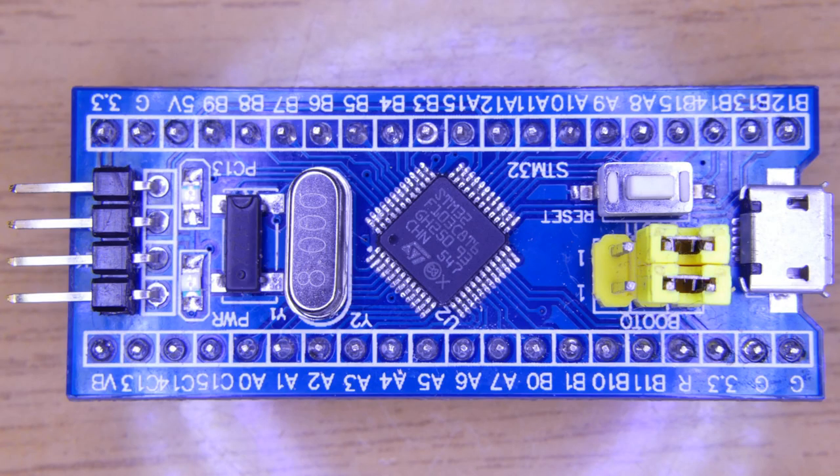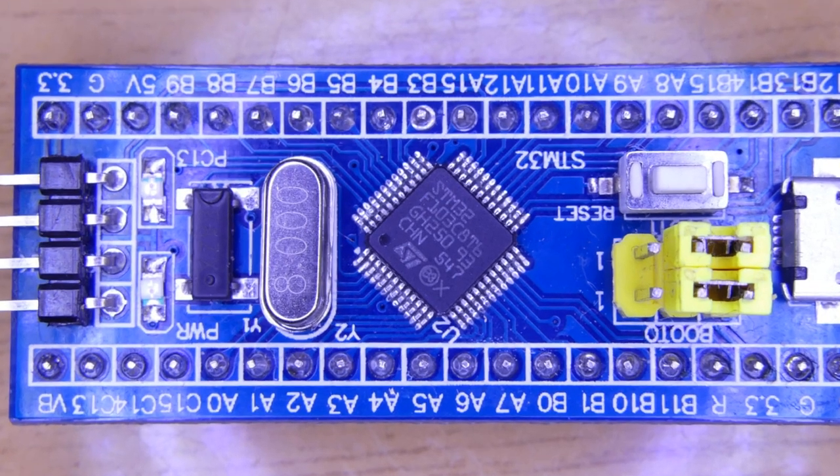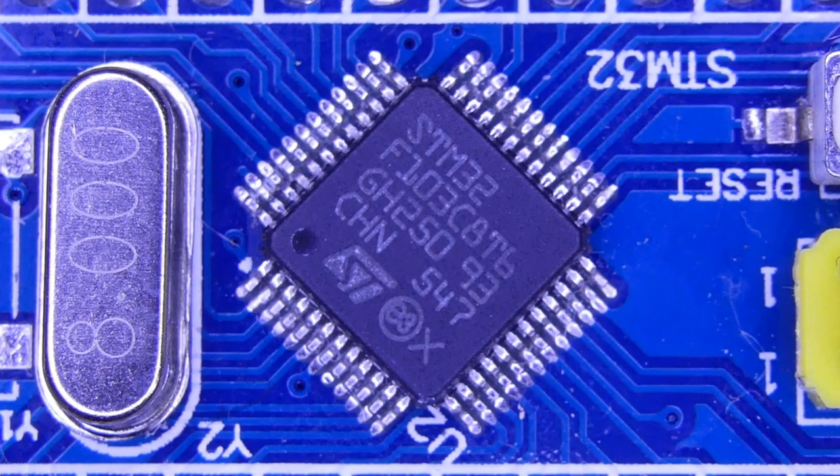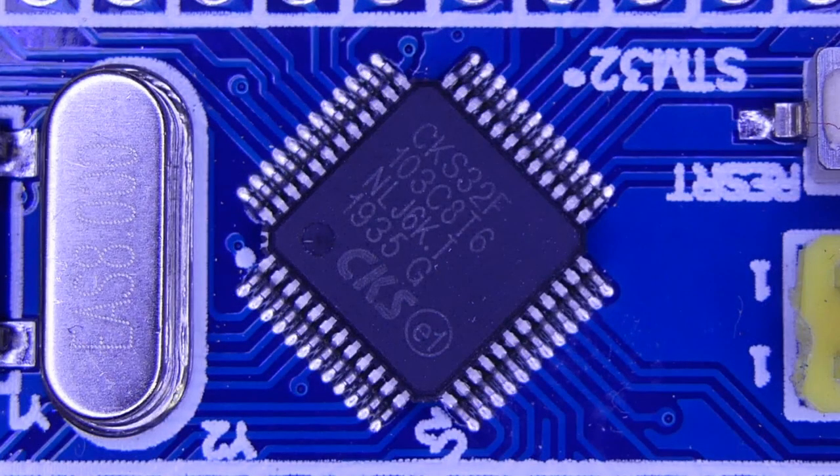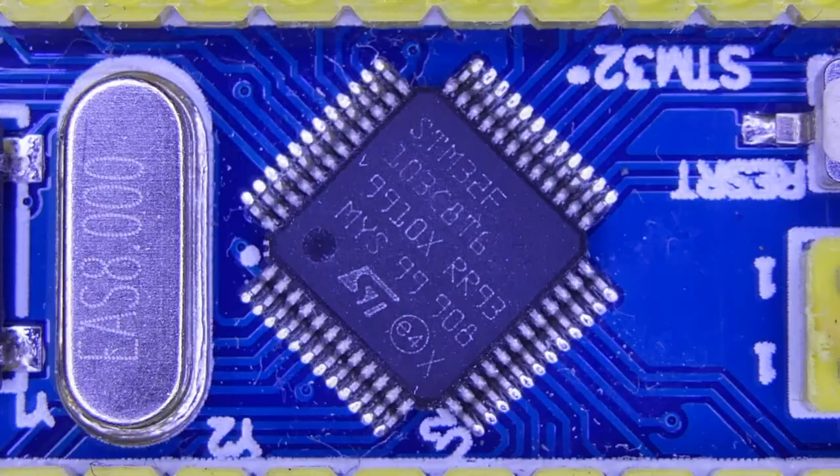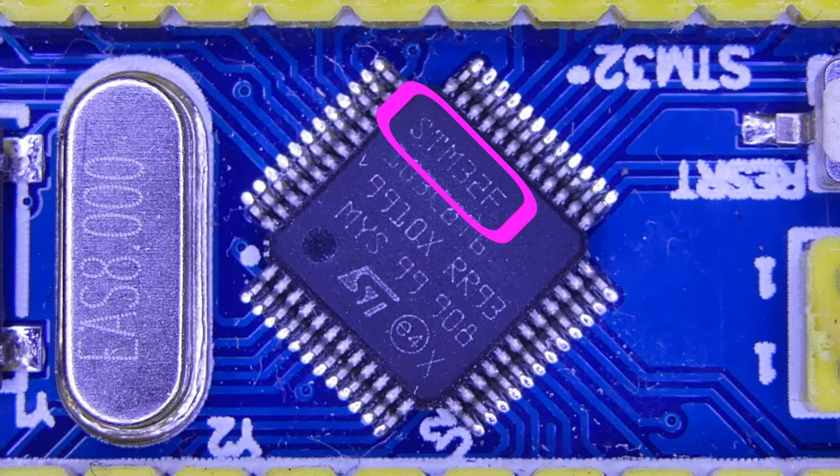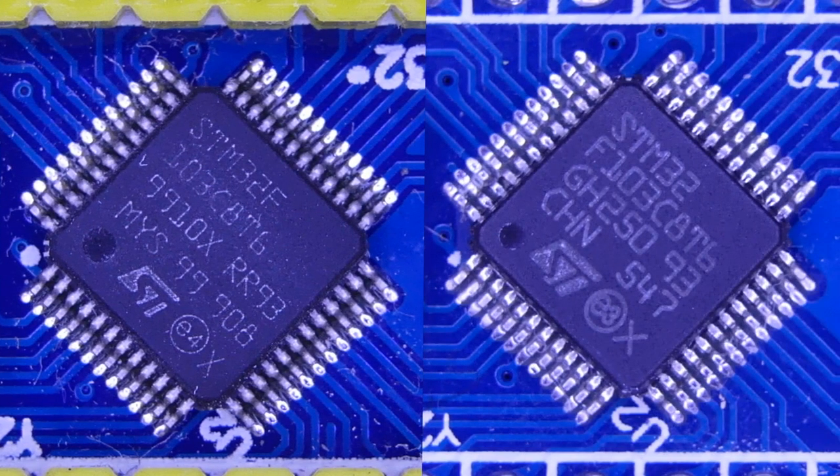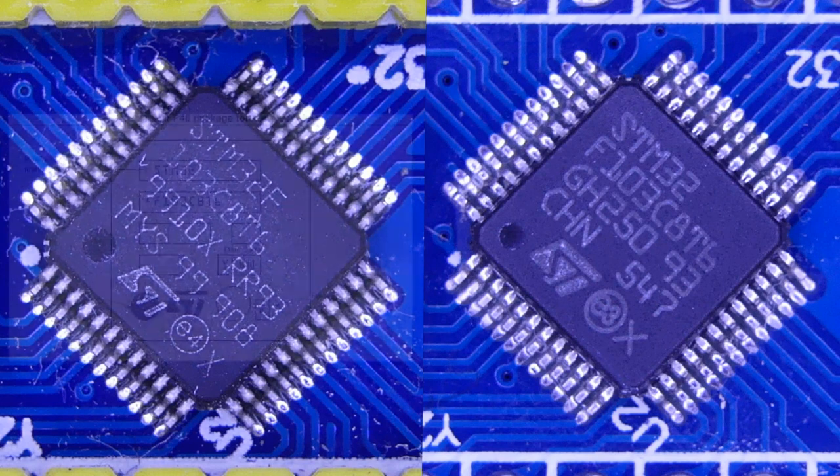The first approach to identify a counterfeit part is by looking at the top marking of the package. This is a genuine STM32F103, as written on the chip. This, on the other hand, is a CKS32, the most compatible alternative I know of. And I don't mind using clones, as long as it is clearly indicated. Here we have a counterfeit. Notice the first line. It's written STM32F, while on the other, we just had STM32.